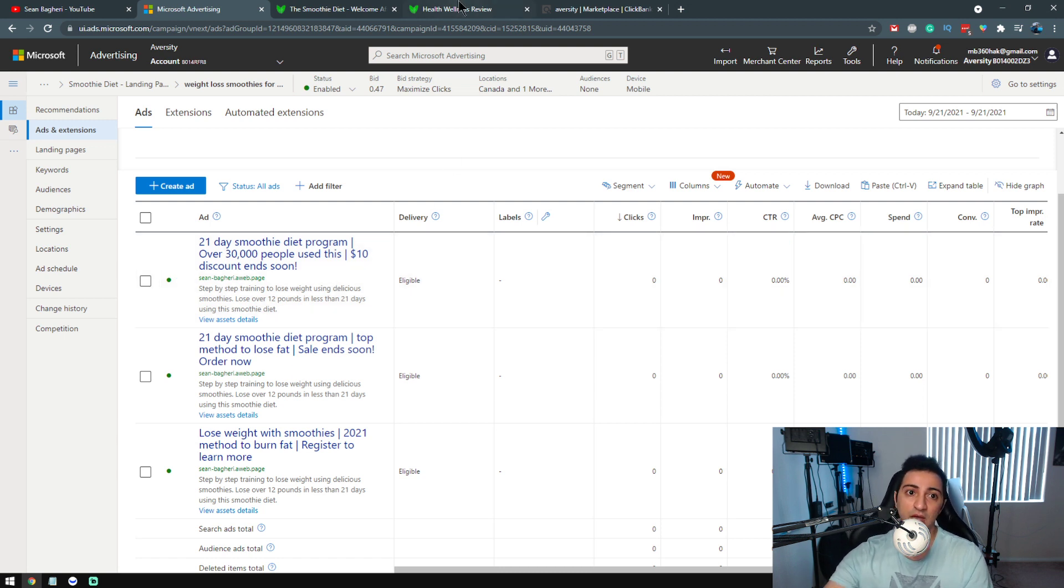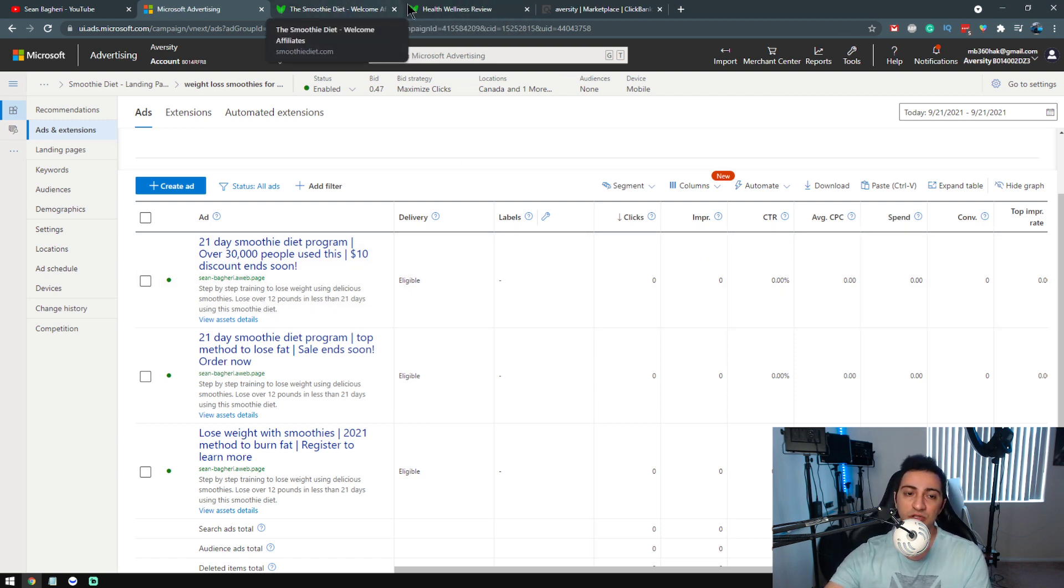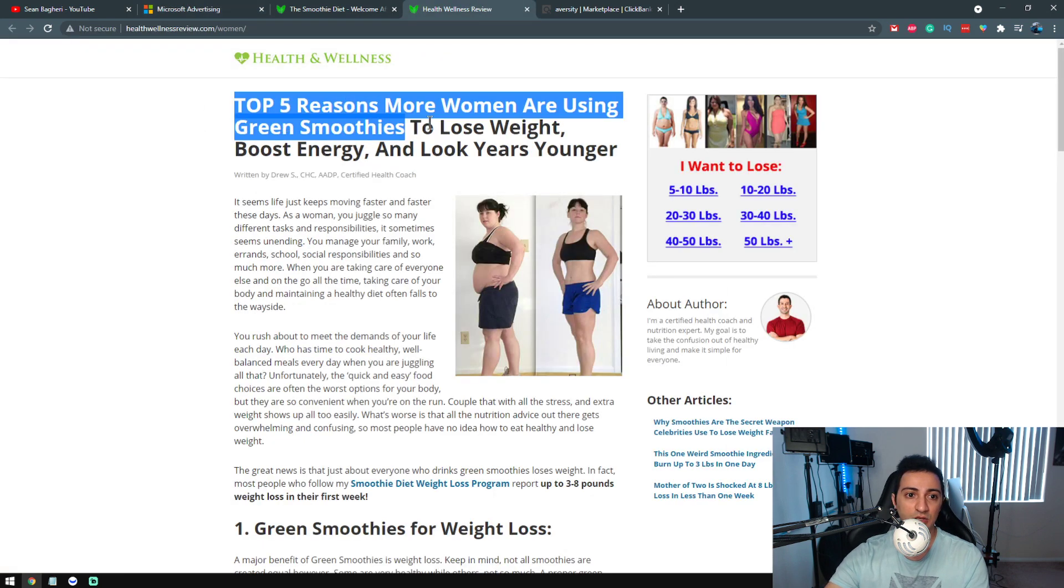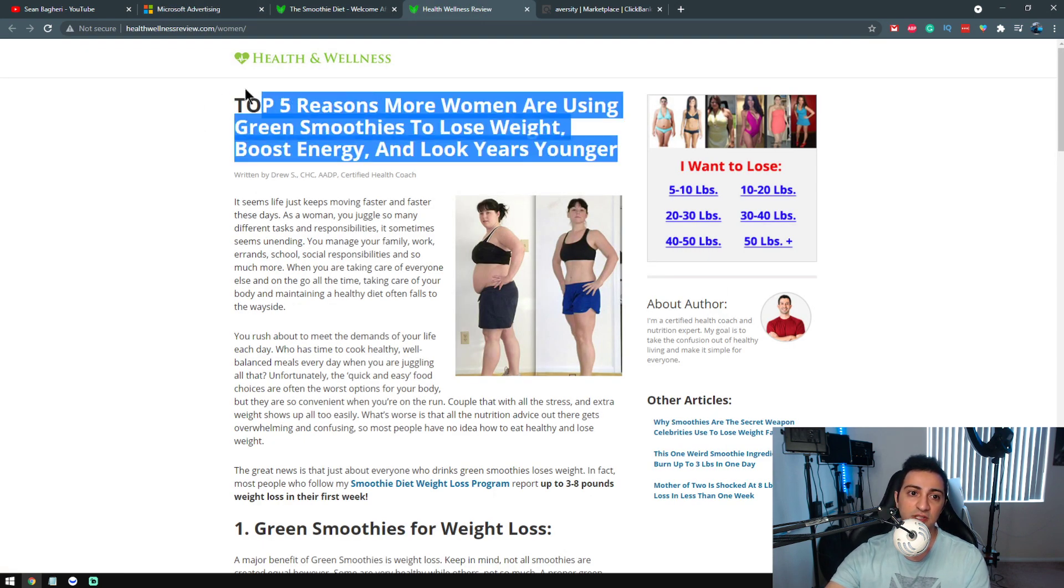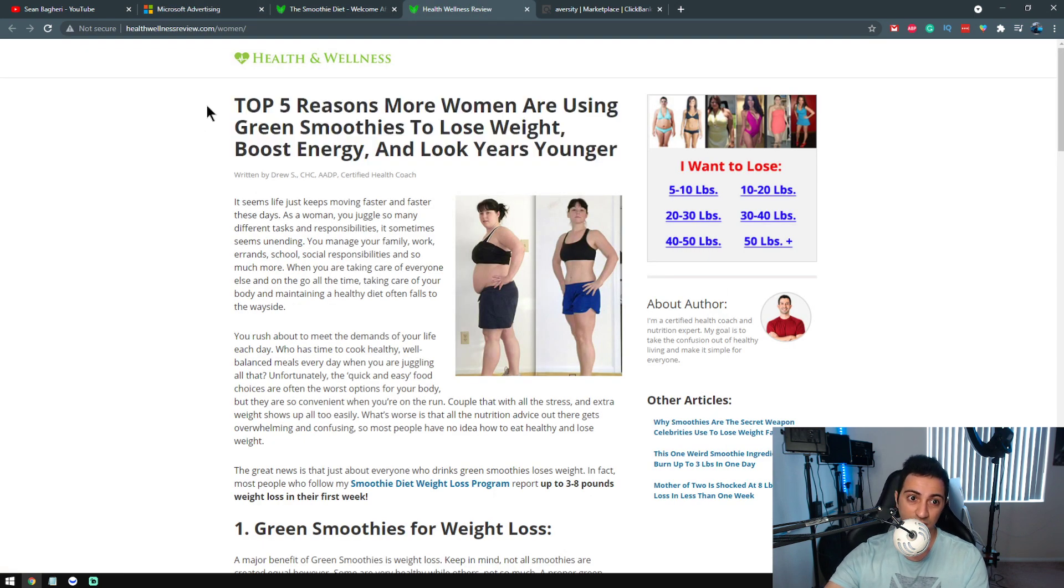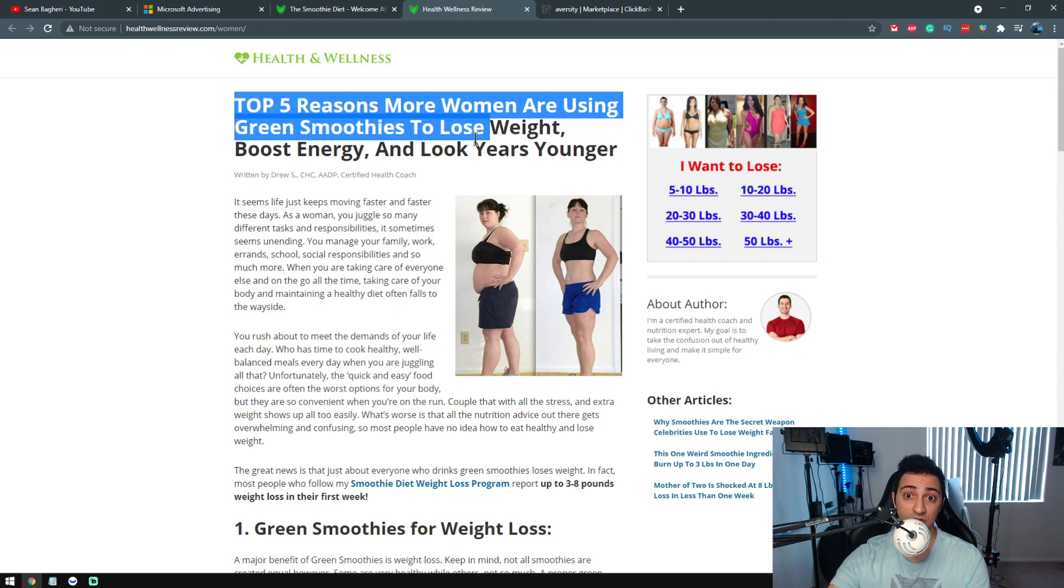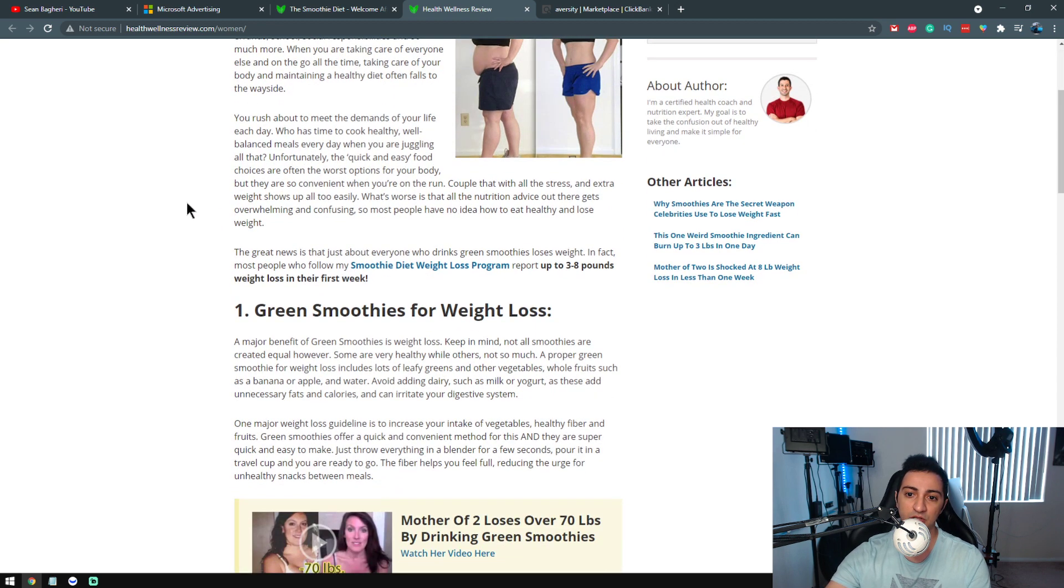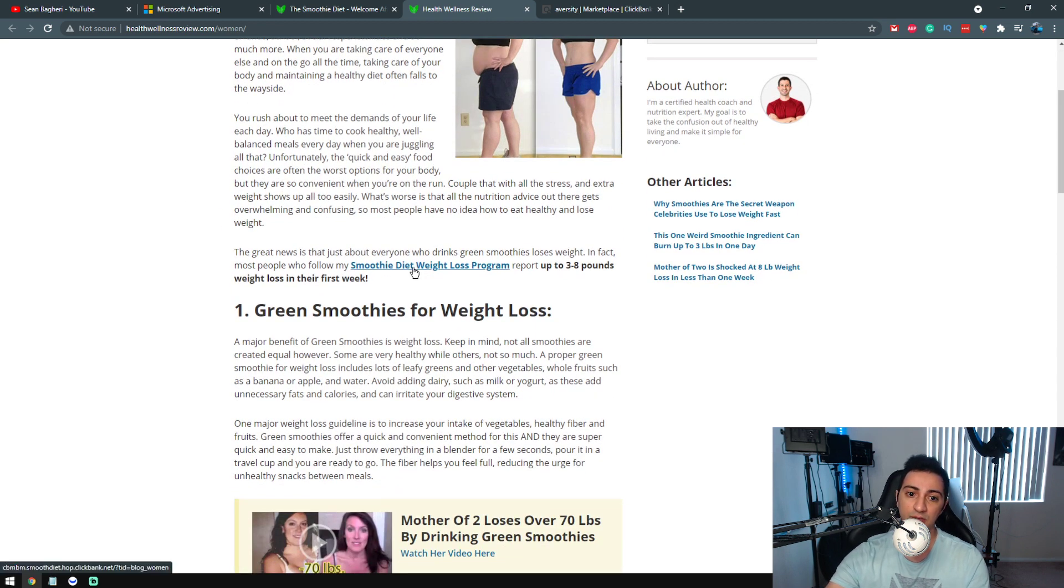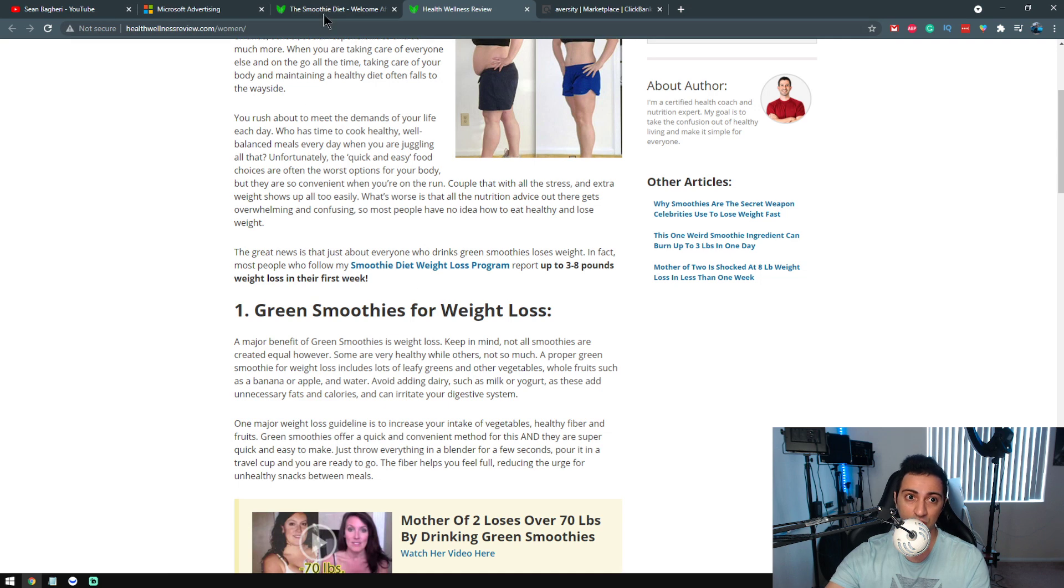So this is something that you want to remember when it comes to promoting these products. To recap this whole thing, you want to have a pre-sell page—that's very important. And you want to have good content, an article on this pre-sell page.